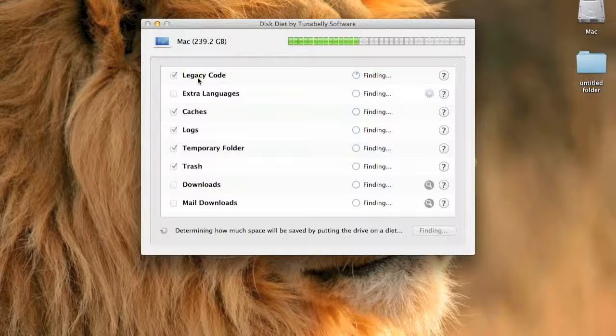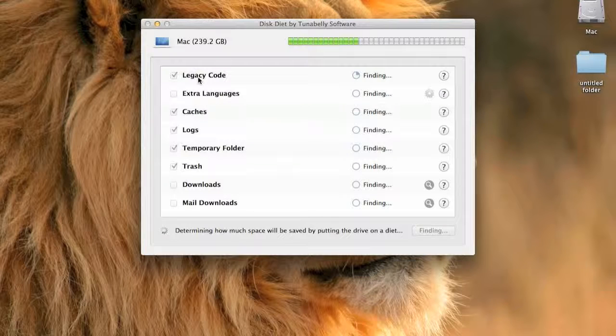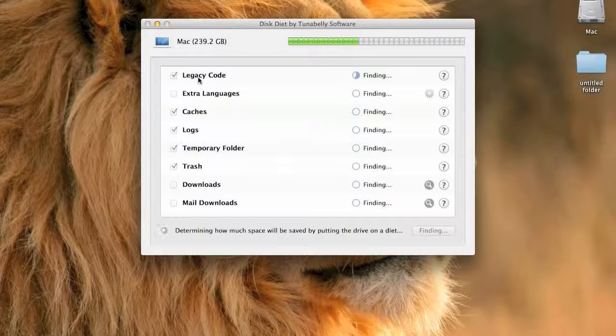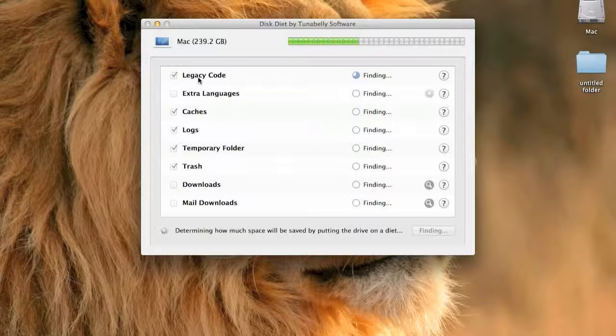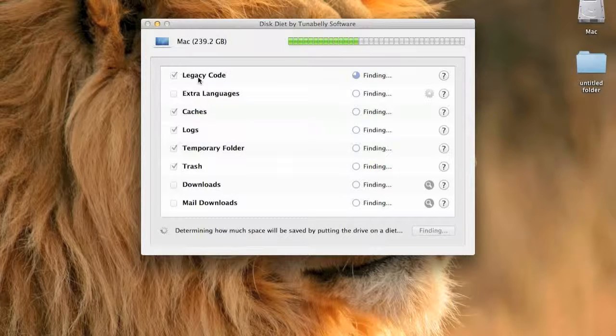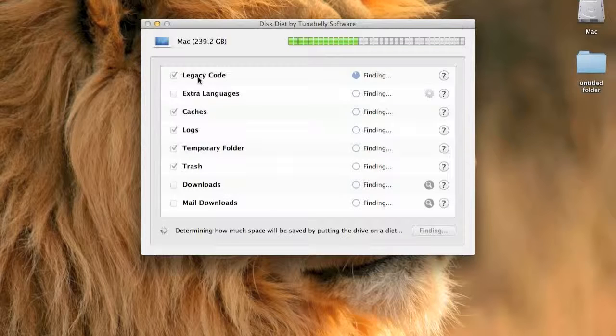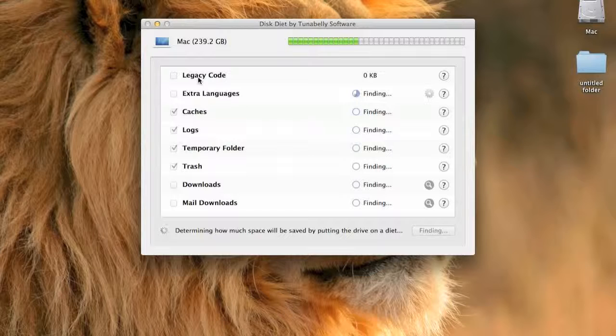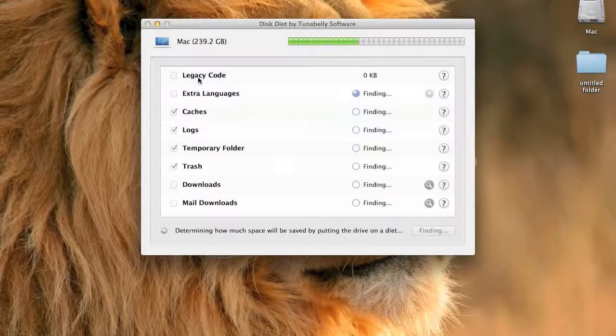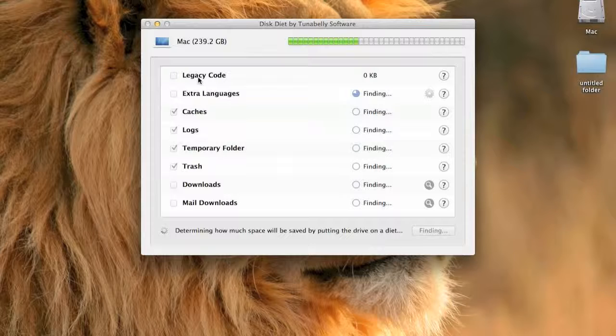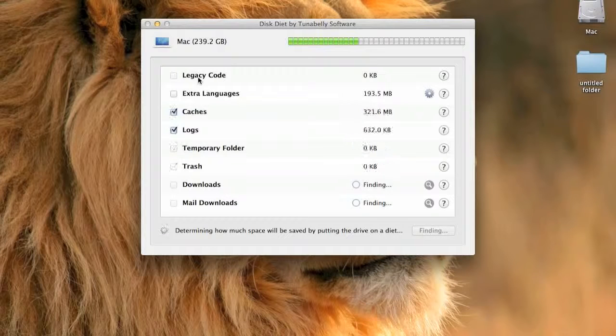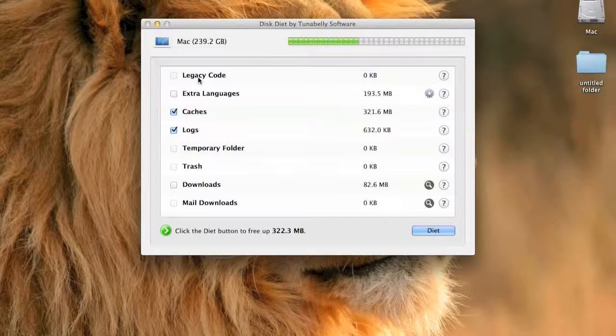And then it finds everything that you have: the Downloads, Extra Languages, Caches, Logs, Temporary Folder, Trash, Downloads, and Mail Downloads.